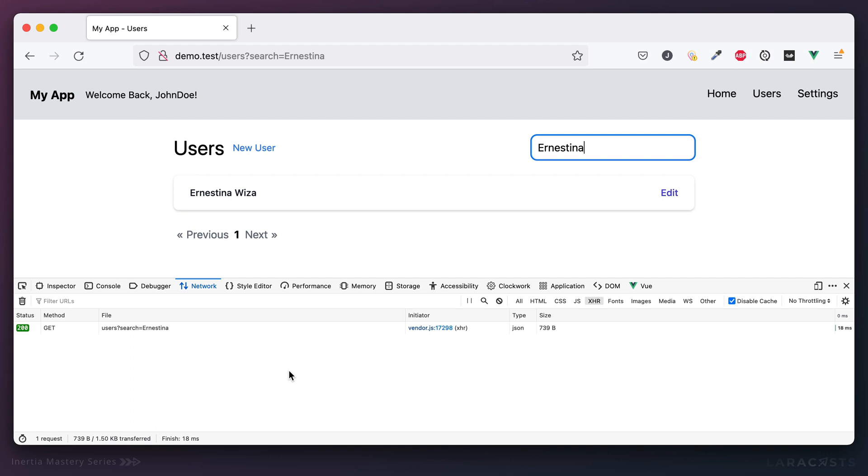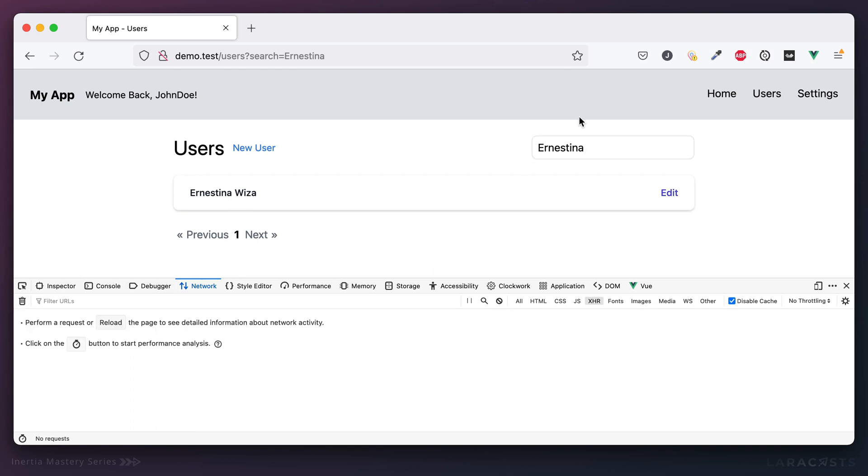Okay, so in situations like this, you have to decide which one do you want? Do you want to wait for the user to finish typing before you make the request? Or do you want the results to update while you're in the middle of typing? That might be useful.